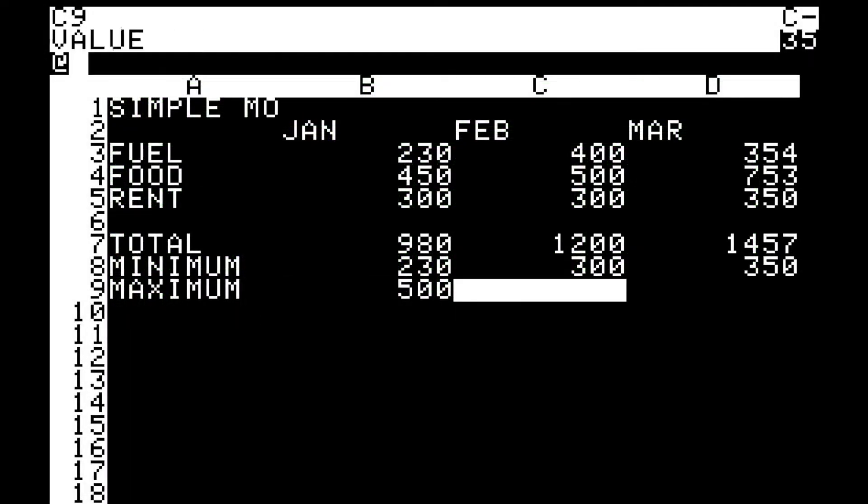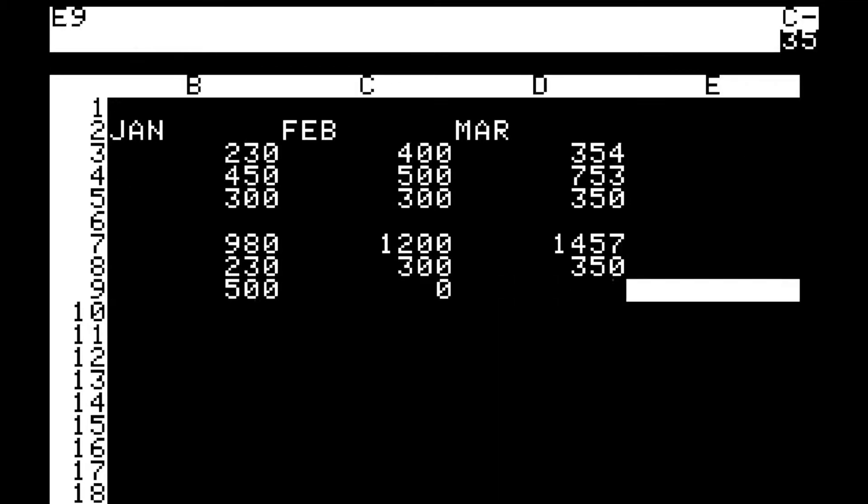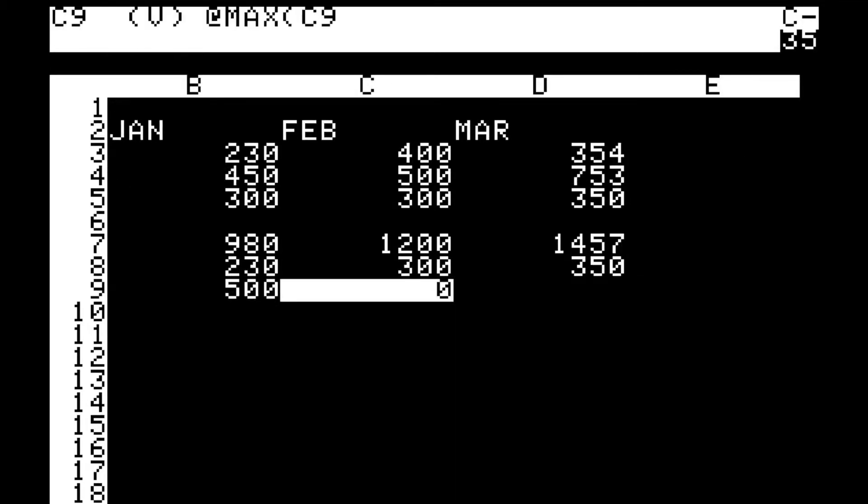The first version of VisiCalc provided for the management of a single sheet composed of a maximum of five columns and 20 rows for a total of a hundred cells.